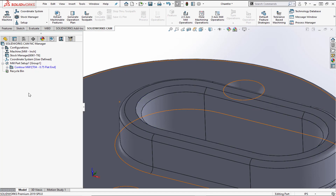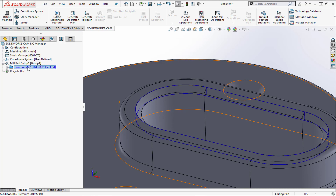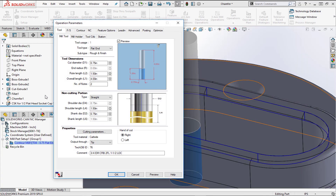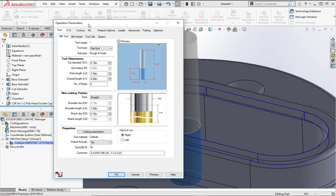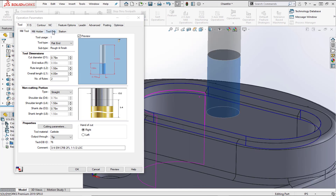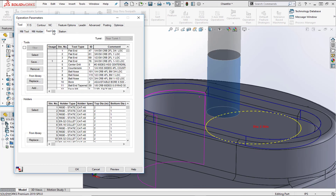Before generating the toolpath, we need to make some changes. We'll right-click and choose Edit Definition. Inside the operation parameters, the first thing to do when creating this toolpath is to choose the tool we want to use to cut this chamfer. We'll switch over to the Tool Crib tab.